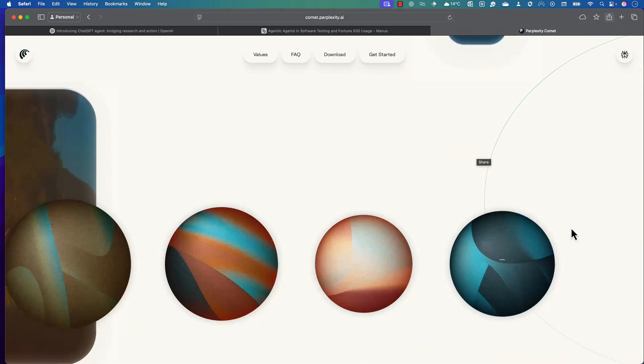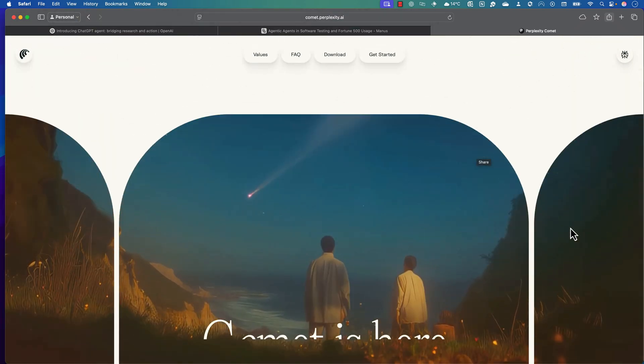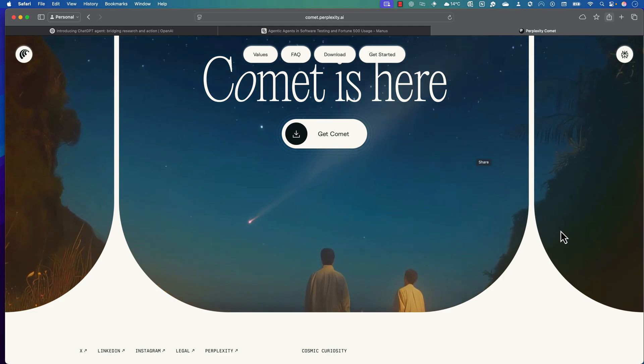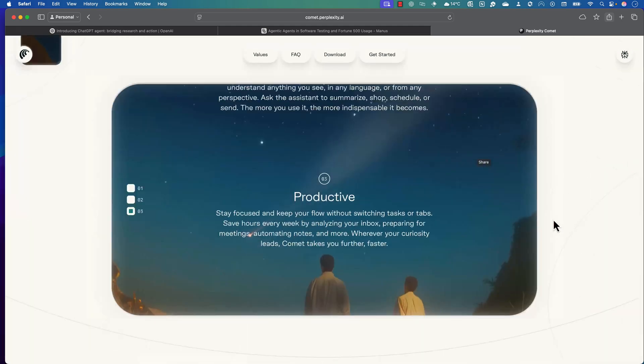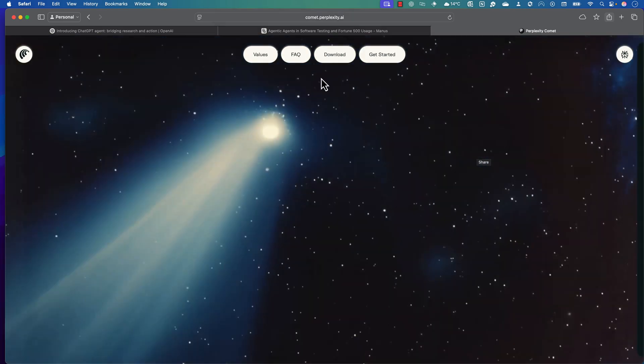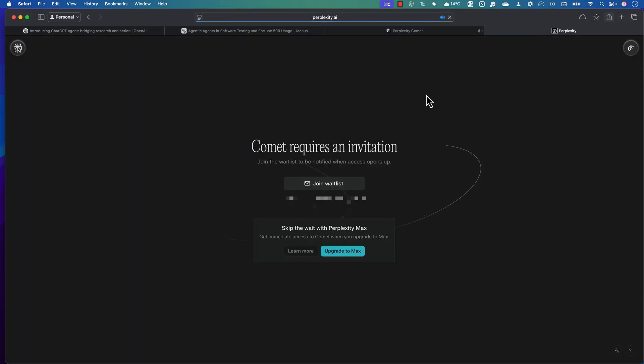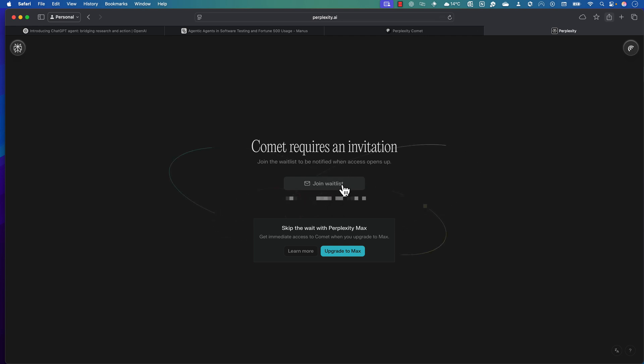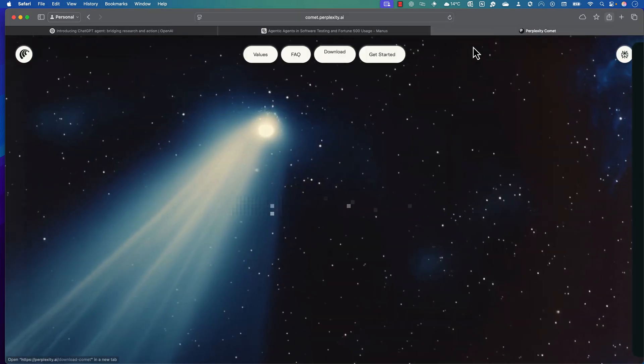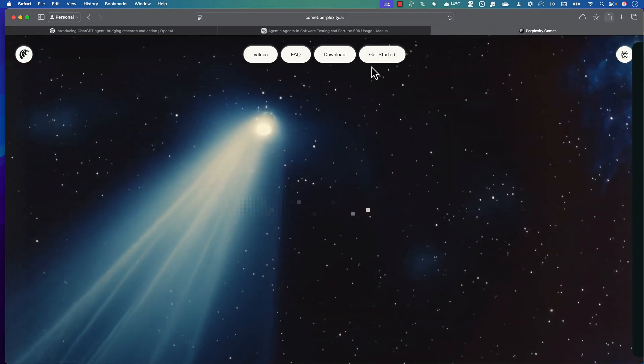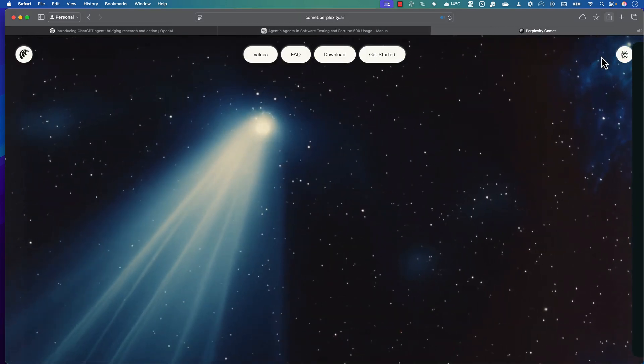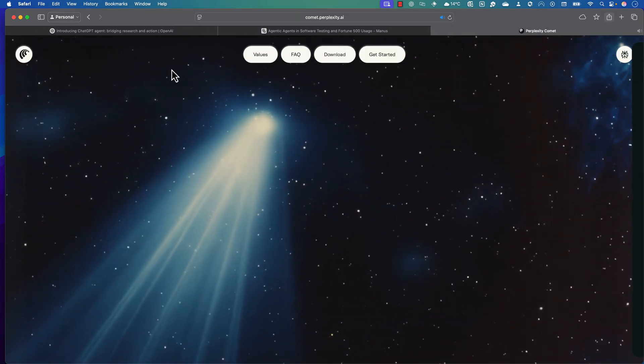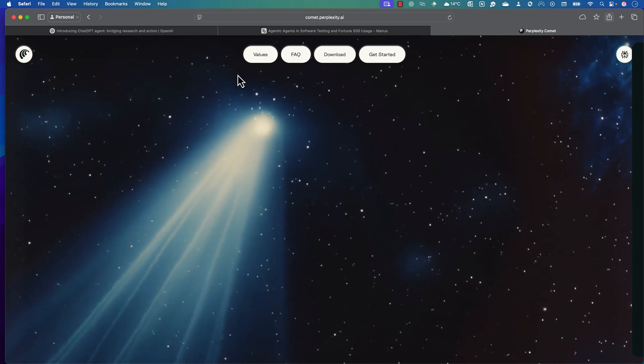But guess what, using this particular Comet browser, it can have its own Chrome-based browser for you, and you can start asking questions in the Comet browser. It's going to start doing pretty much like the agentic operations for you. But guess what, this is still on the waiting list. I've just waited for quite long and they have not given me access.